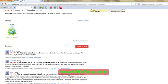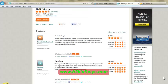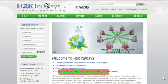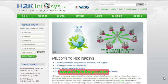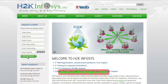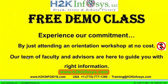So many of our students have given testimonials on how our training programs are. You will find them on kudzu.com and on our website h2kinfosys.com. You will also find more detailed information on who we are, the courses that we offer, what each course covers. Also, if you are interested in a demo program, please register on our homepage on the left-hand side. Just give us more information about yourself and we will send you a link for a demo class. The demo class is absolutely free. Experience our commitment by just attending an orientation workshop at no cost. Our team of faculty and advisors are here to guide you with the right information.